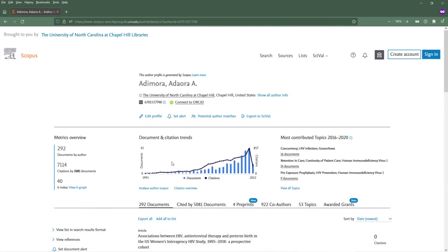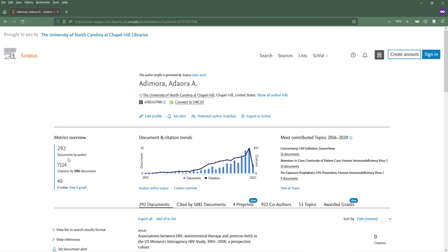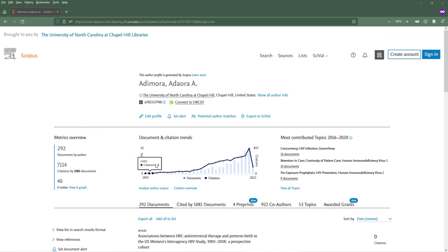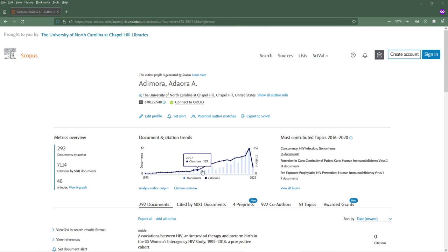On this page, you can see that the author has published 292 articles and has been cited by more than 7,000 documents. You can also see that this author's h-index and author impact metric is 40, as well as a graph depicting the dates of the articles published and citation counts for each year.